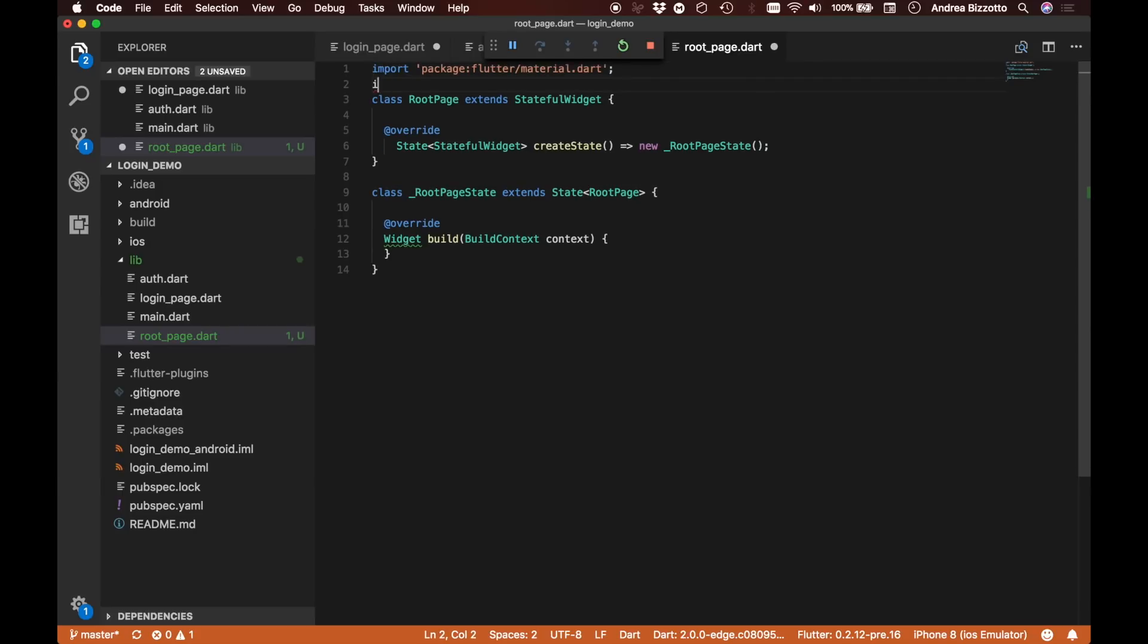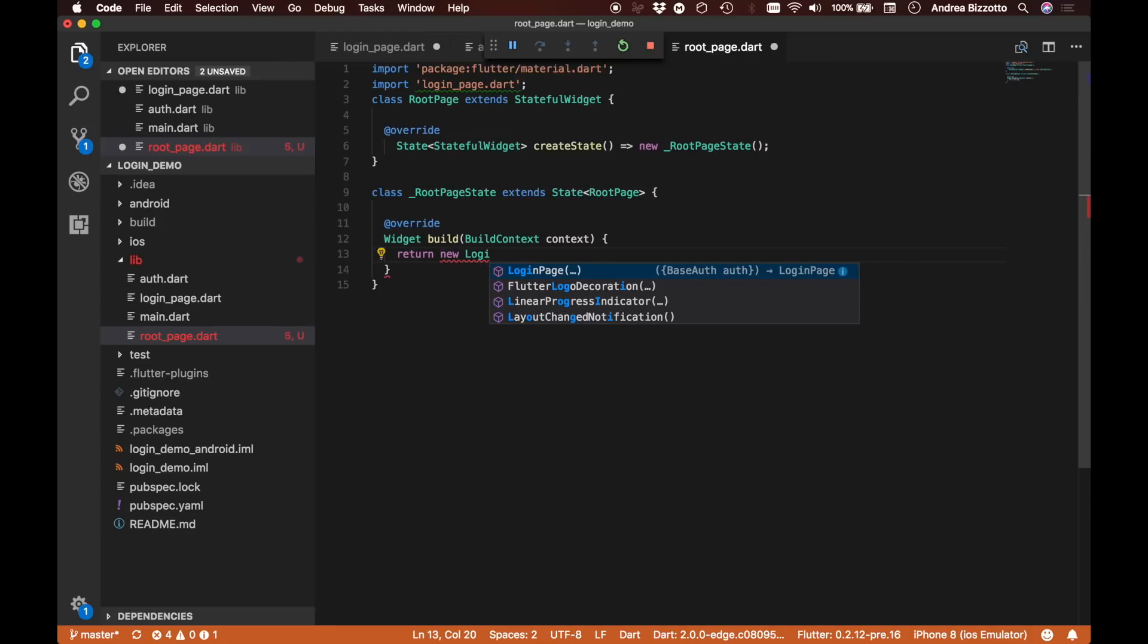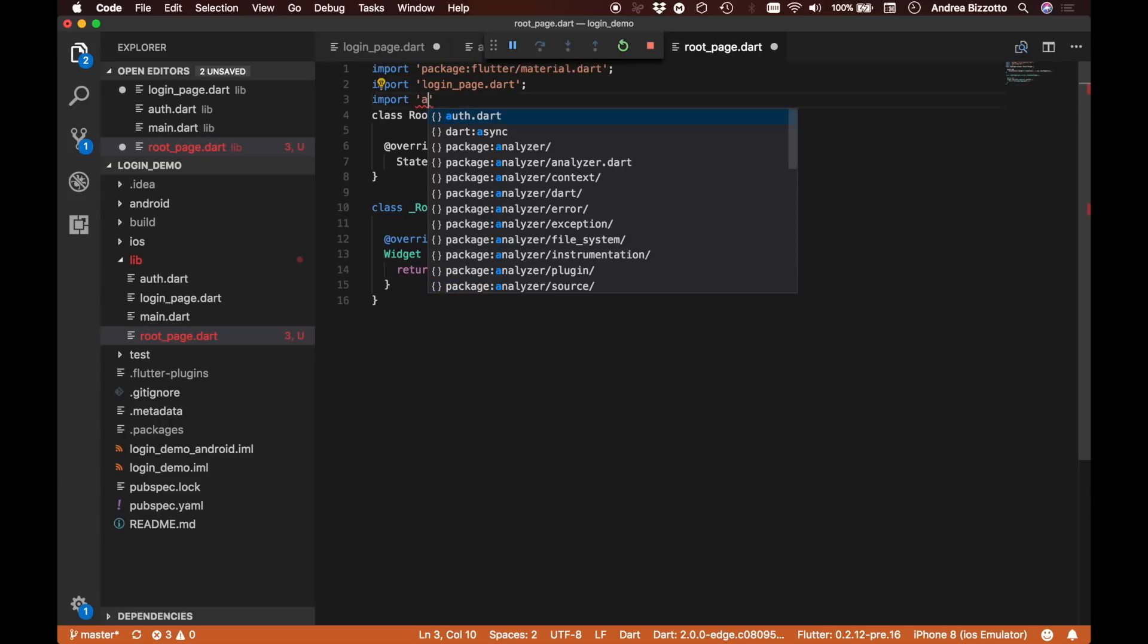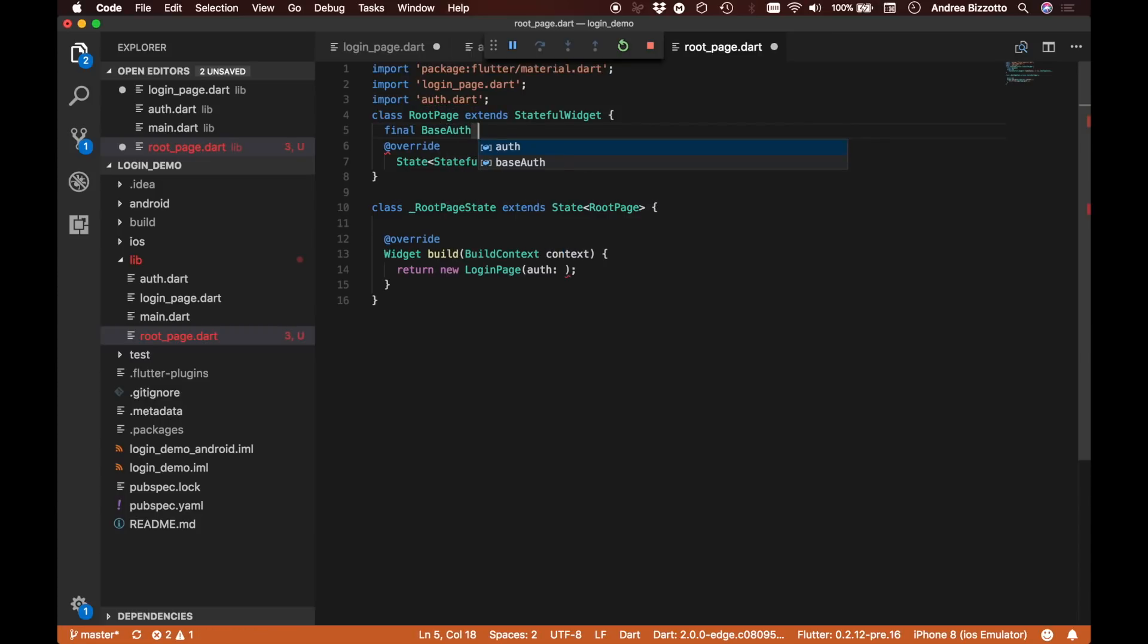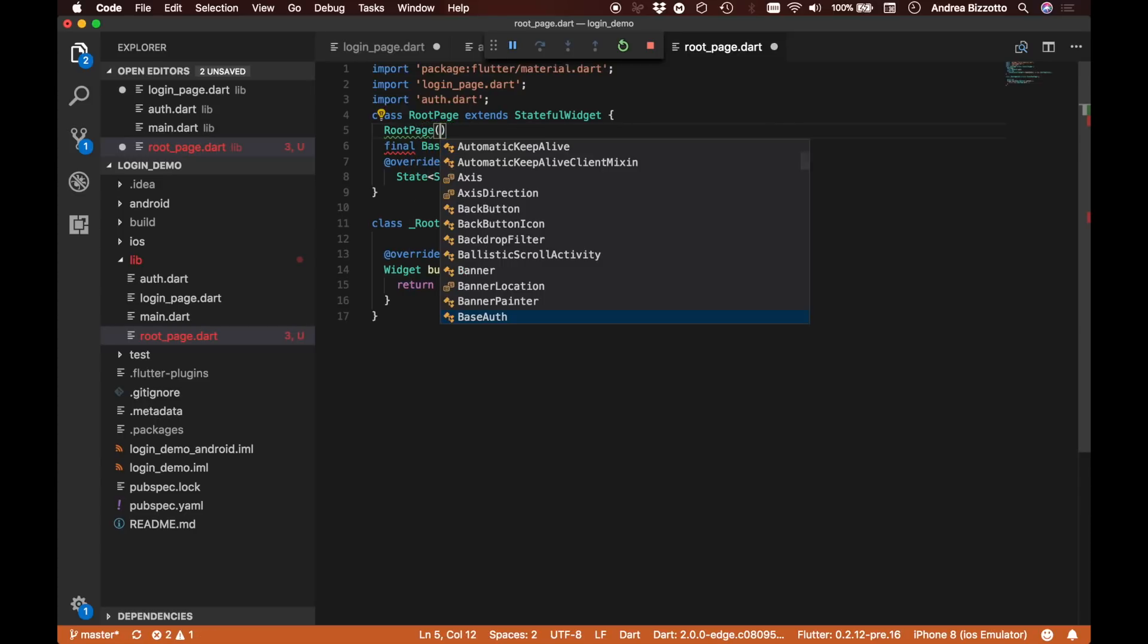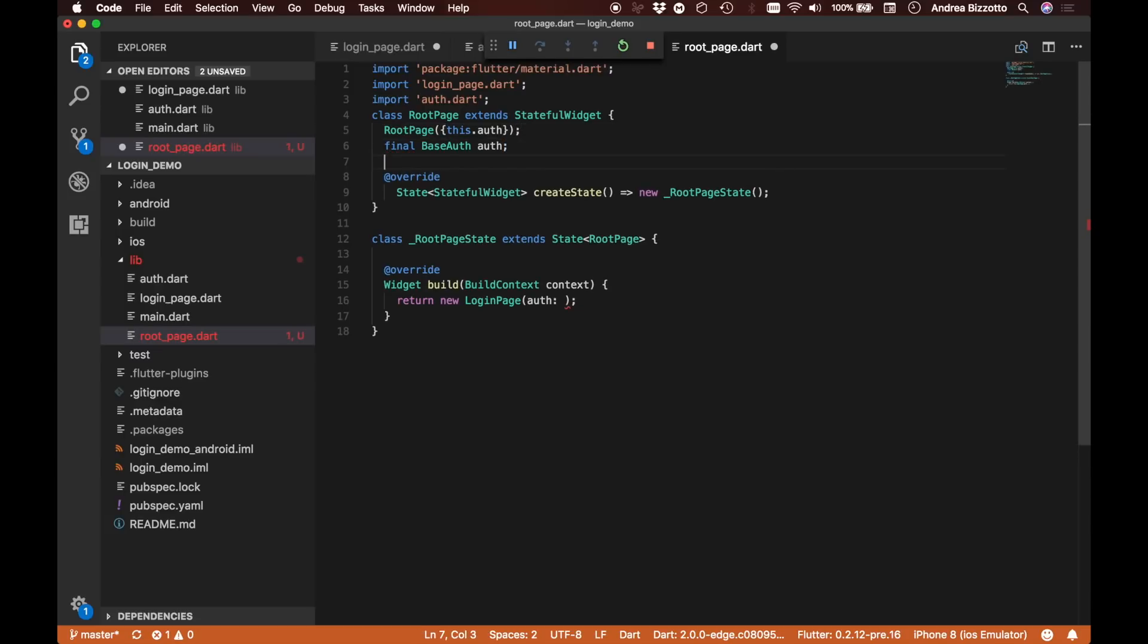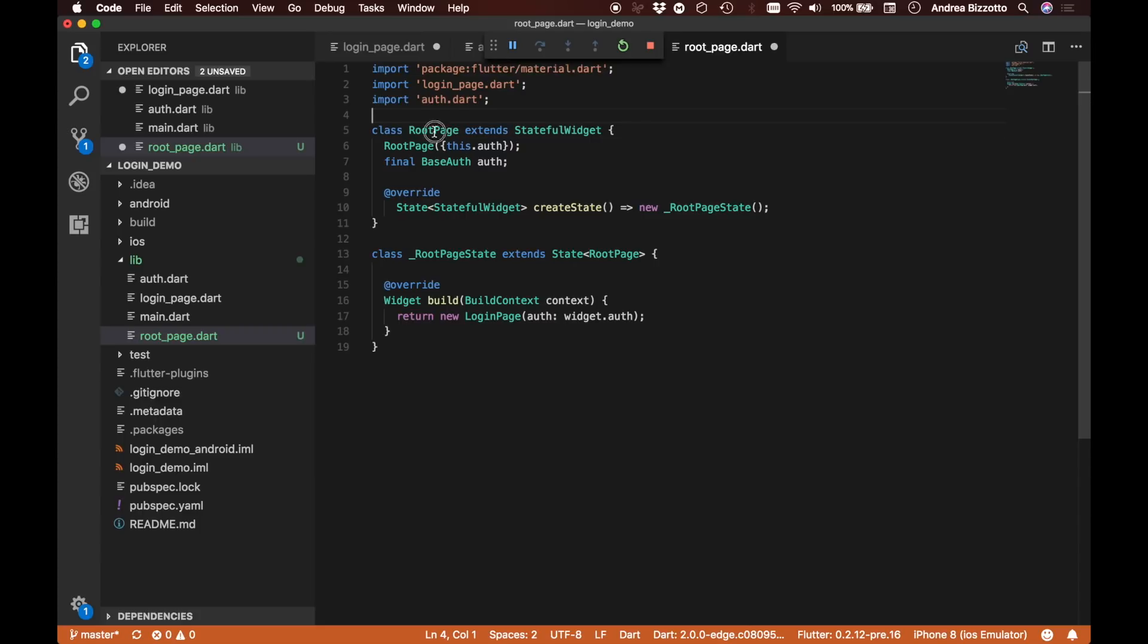I'm going to import the login page and ask this root page directly to return a new login page. We know this login page requires an authentication parameter, so we're going to provide this authentication parameter to the root page as well. We'll say final BaseAuth auth, just the same way we did when we modified our login page previously. Once this is accessible, we can pass it through widget.auth.